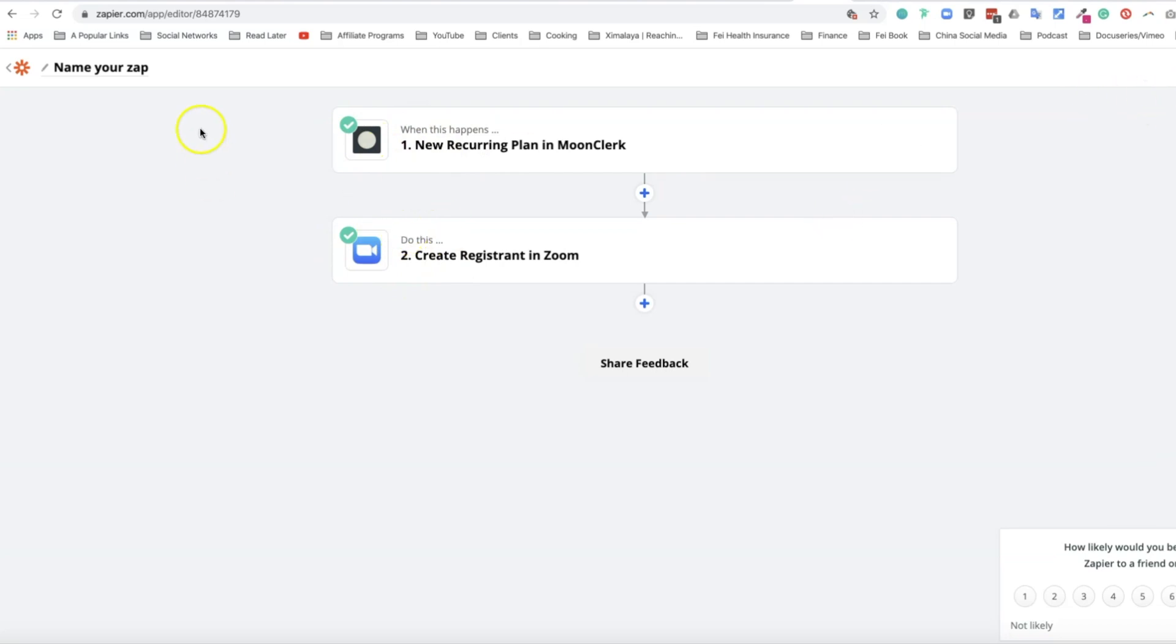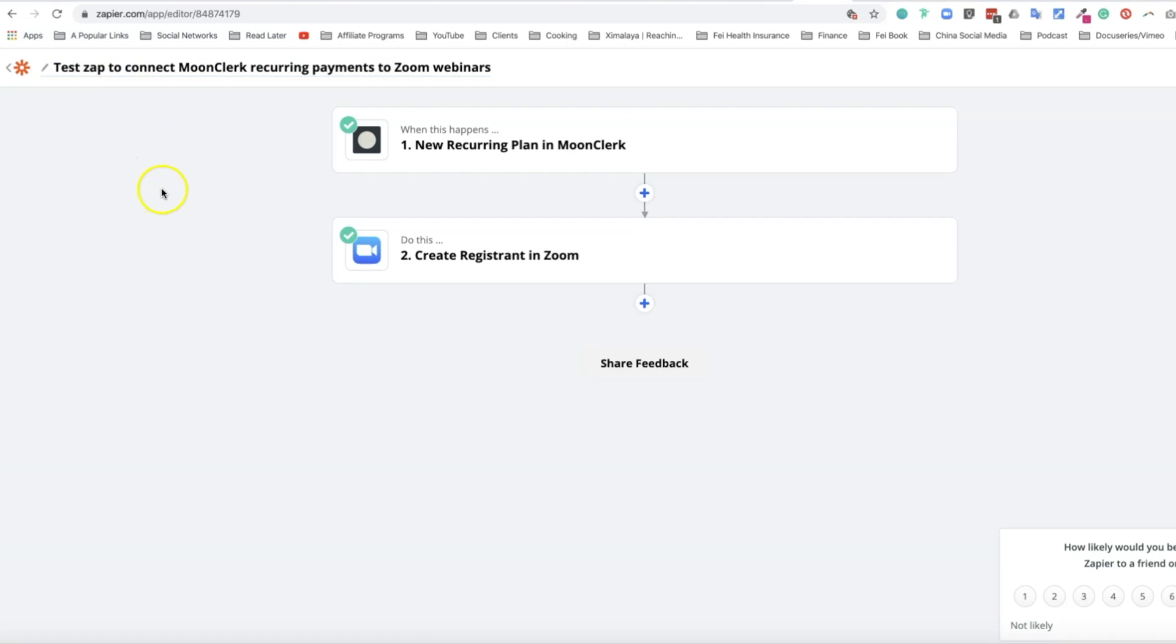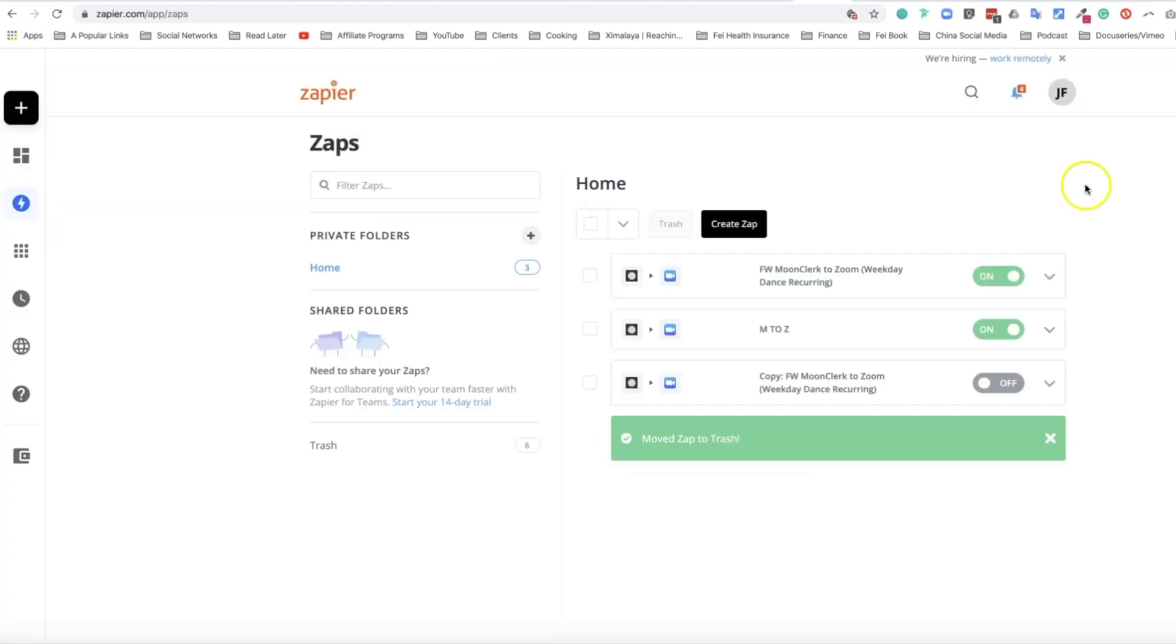I'm going to call this a test Zap to connect Moonclerk recurring payments to Zoom webinars. It doesn't have to be that long for you, but I like to be very descriptive. Before this automation is happening, you need to turn this on. I'm going to turn it off because we already have an automation in place.